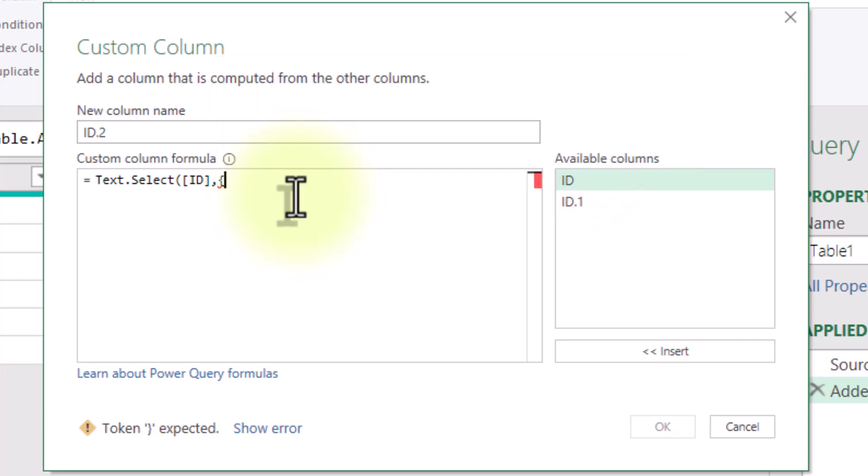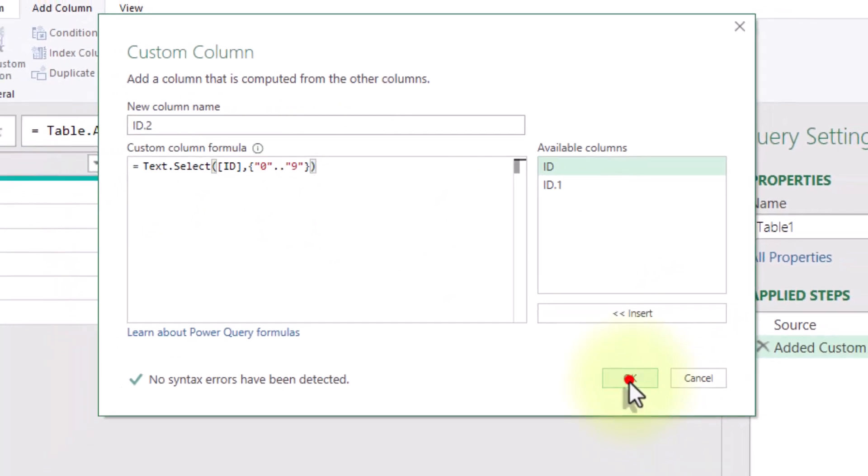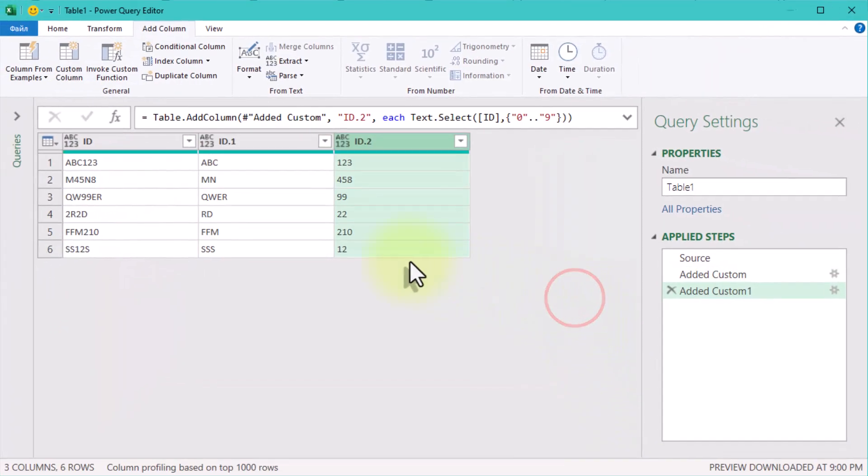This pulls out all the numbers from the ID column while ignoring letters and other symbols. And now your ID column is neatly split into two separate columns, one for letters and one for numbers.